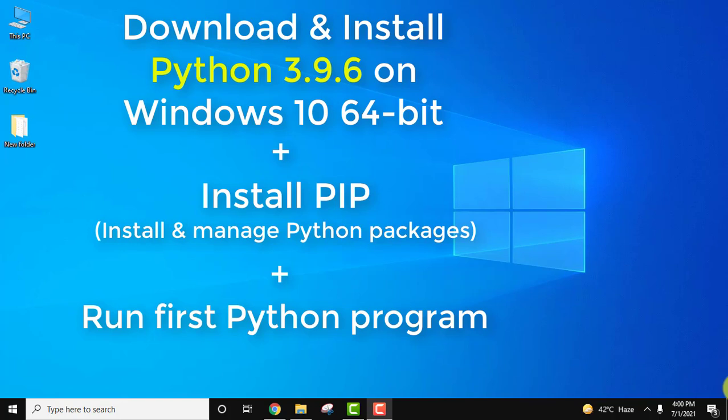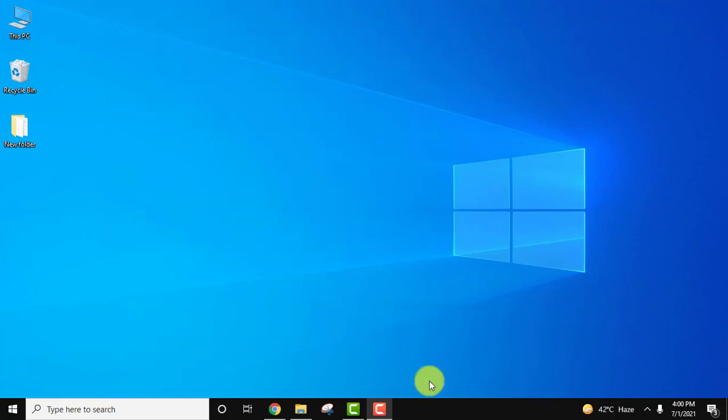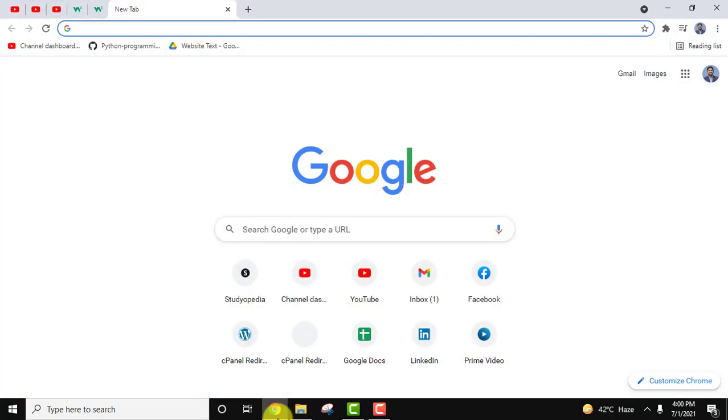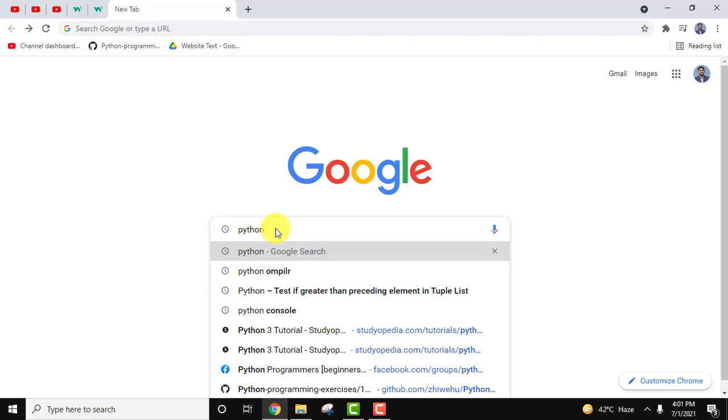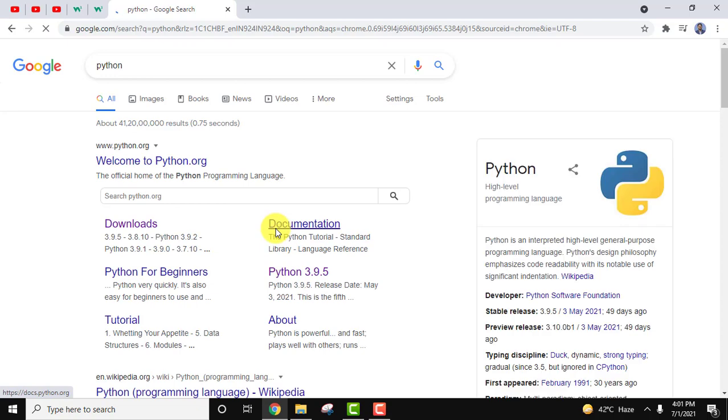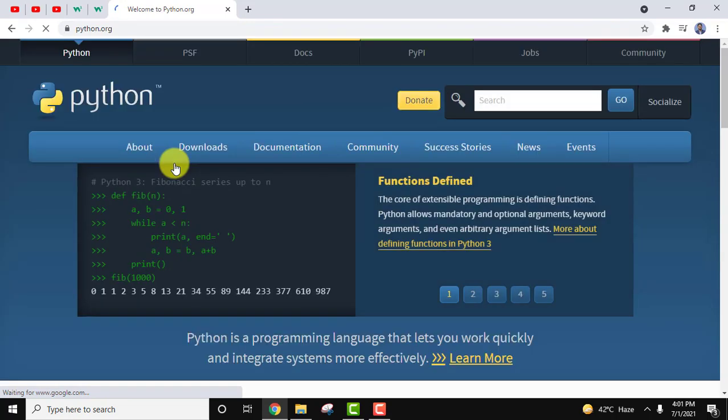At first we will download the current Python version, Python 3.9.6. Go to the browser and type Python. After typing, press enter. On pressing enter, the official website is visible: welcome to python.org. Click on it.